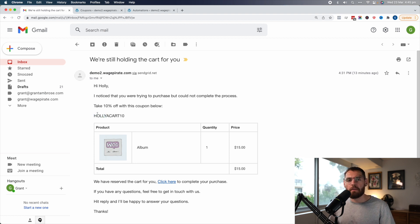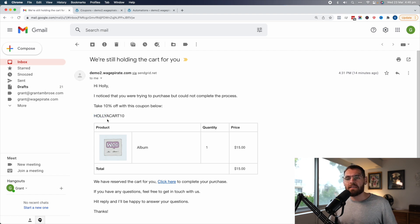So if I were to personally abandon this cart, it would say GrantACART10. This is what I'm going to show you how to do.